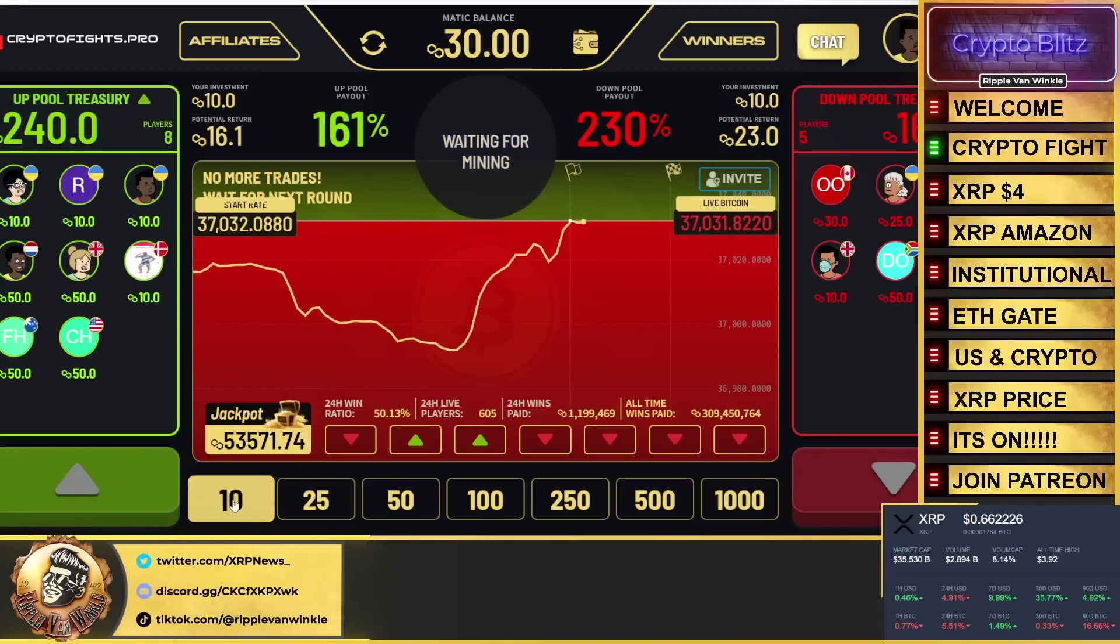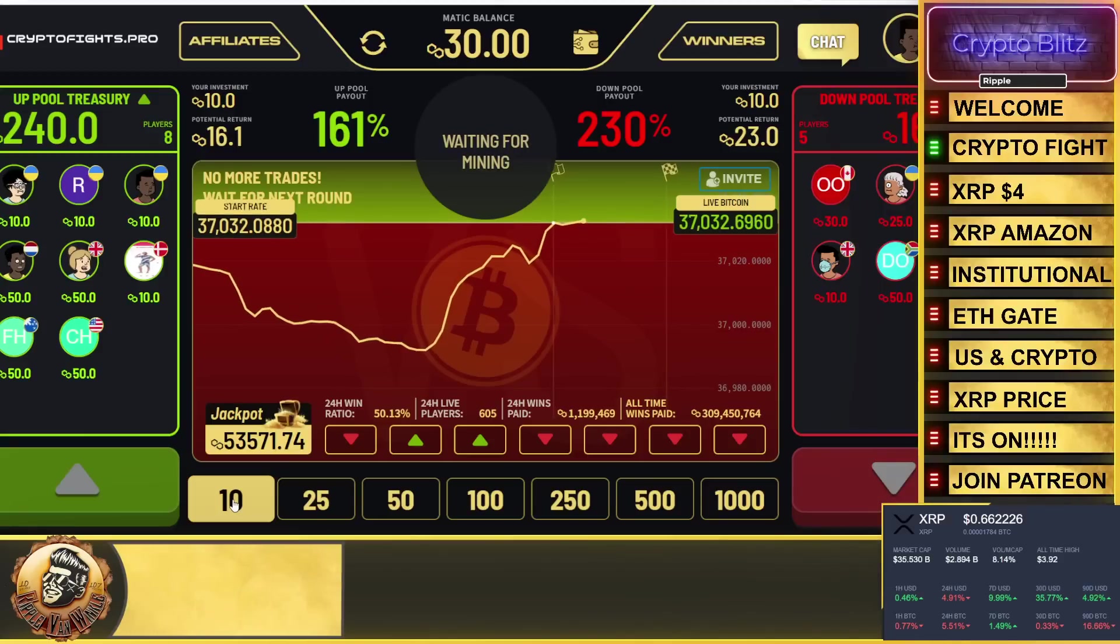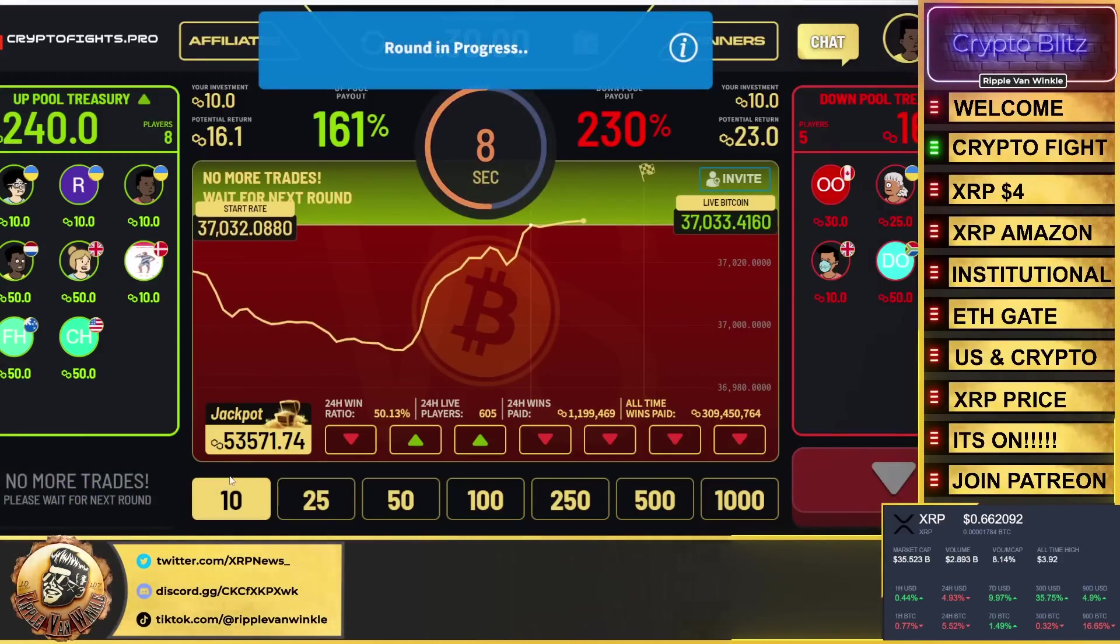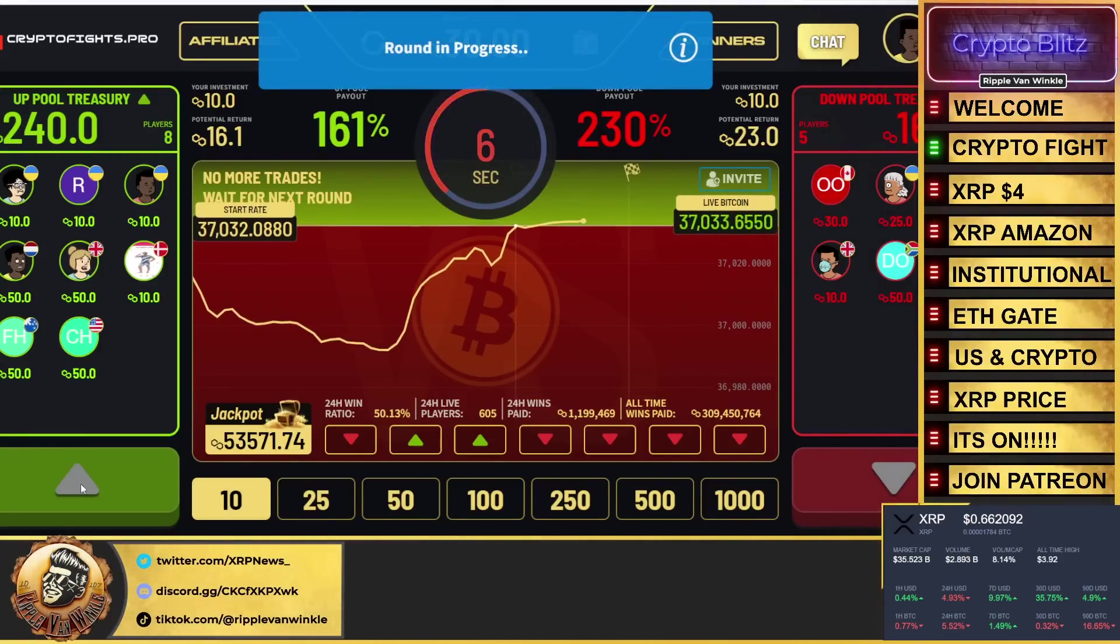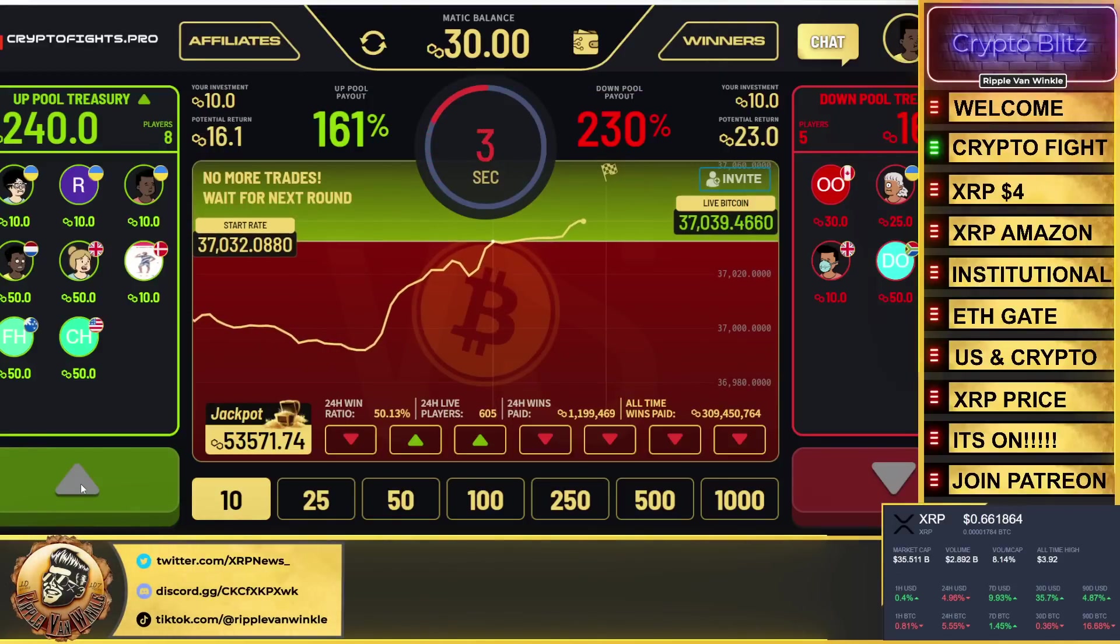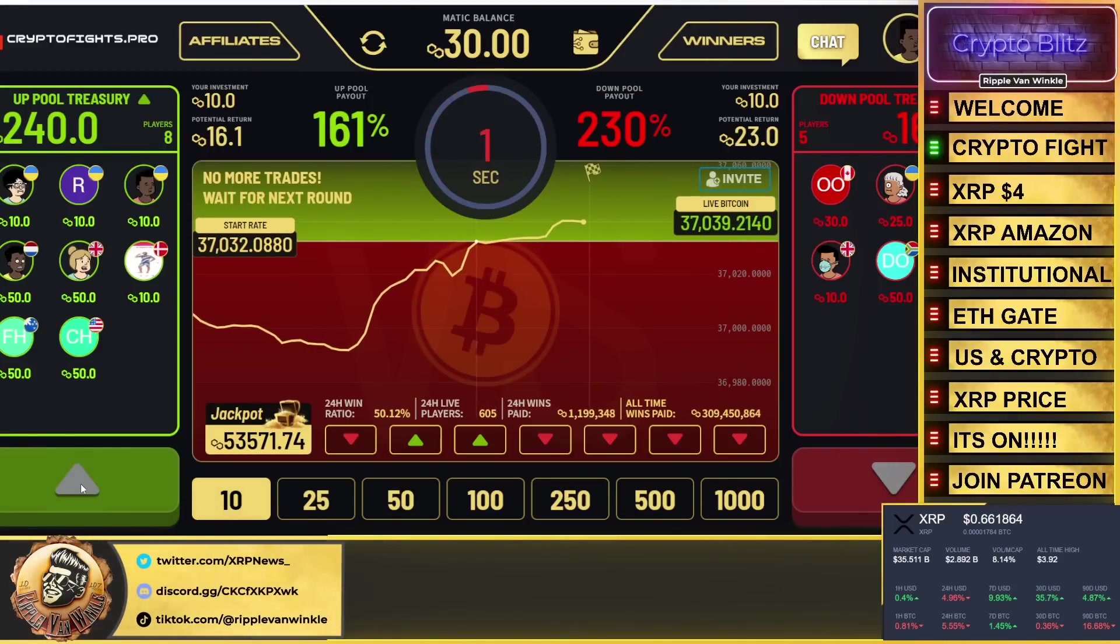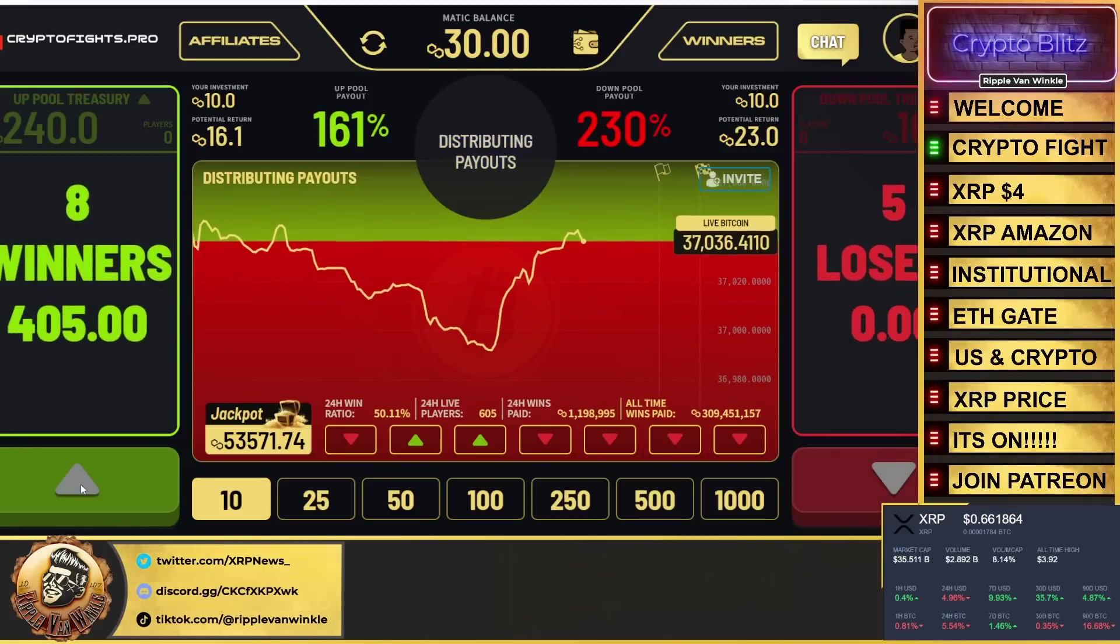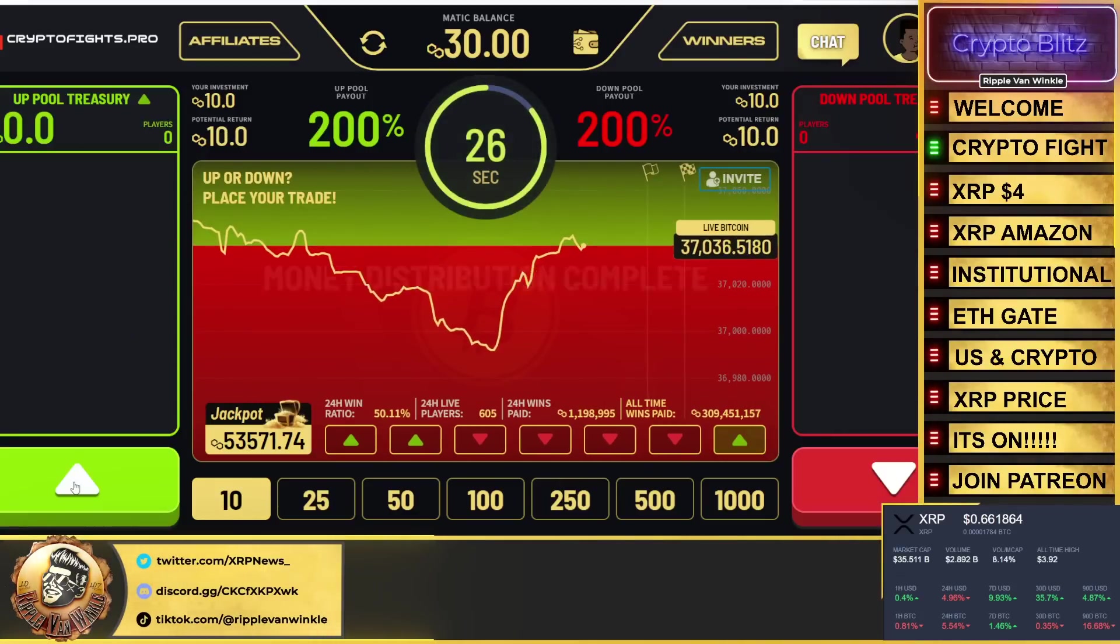That's it, that's how simple it is. So 10 MATIC is my bet. We're going to throw it on and we gotta wait eight seconds. We're going to throw it over here in the up territory because I think Bitcoin's price is going to go up for me in the next bid.